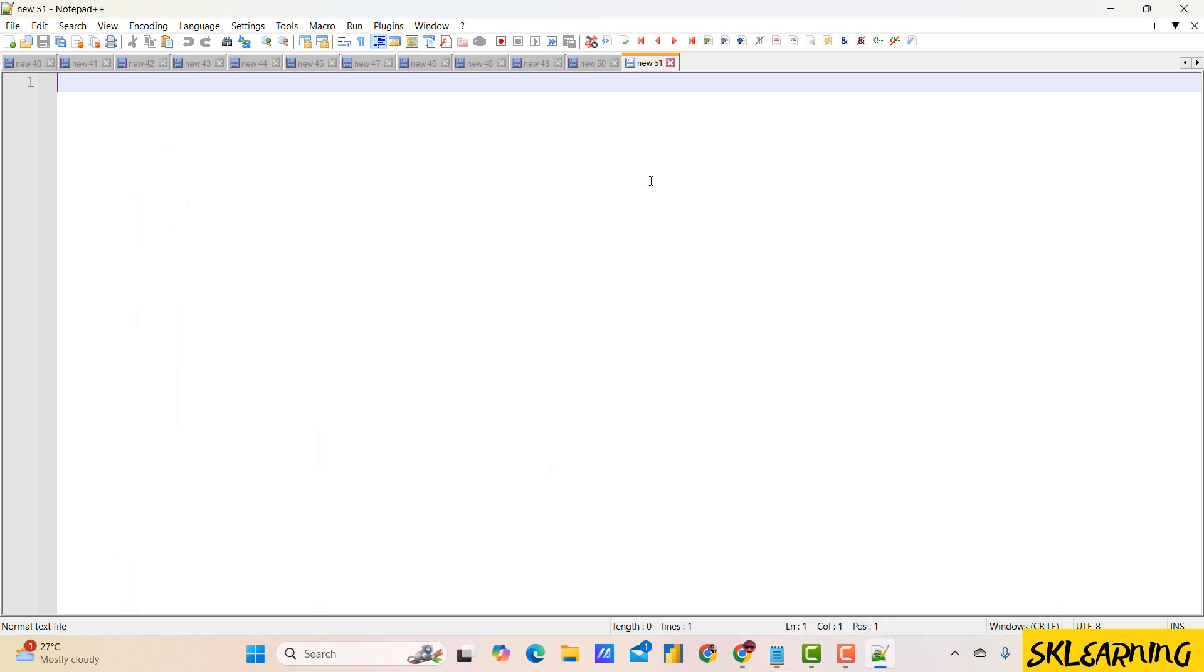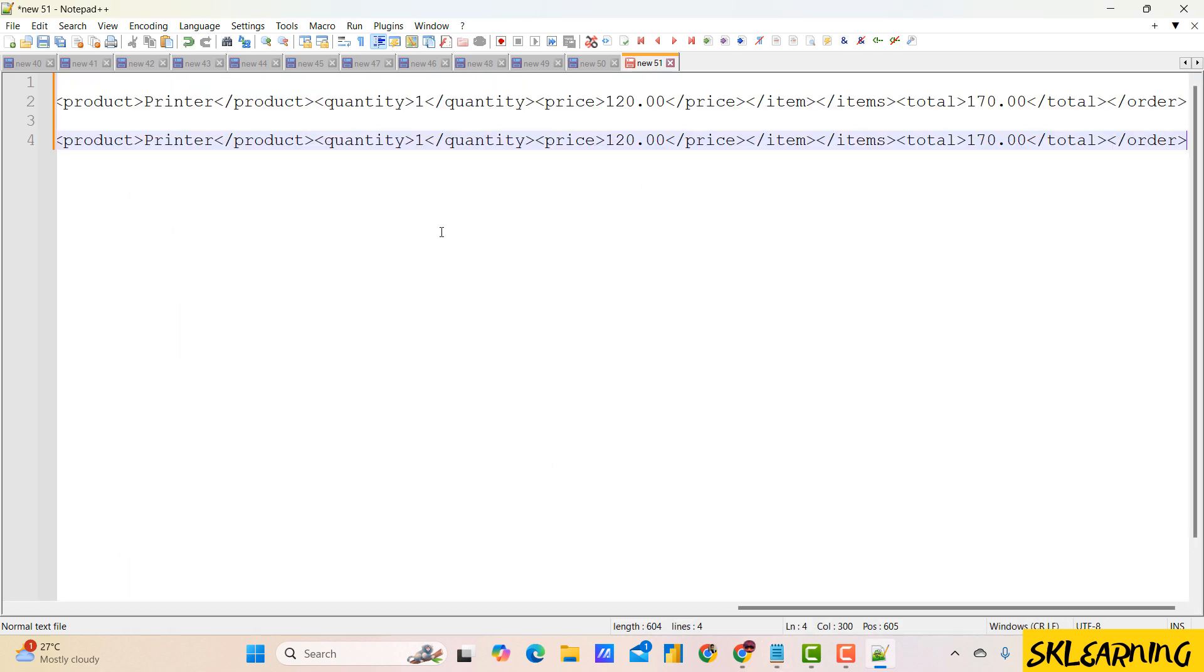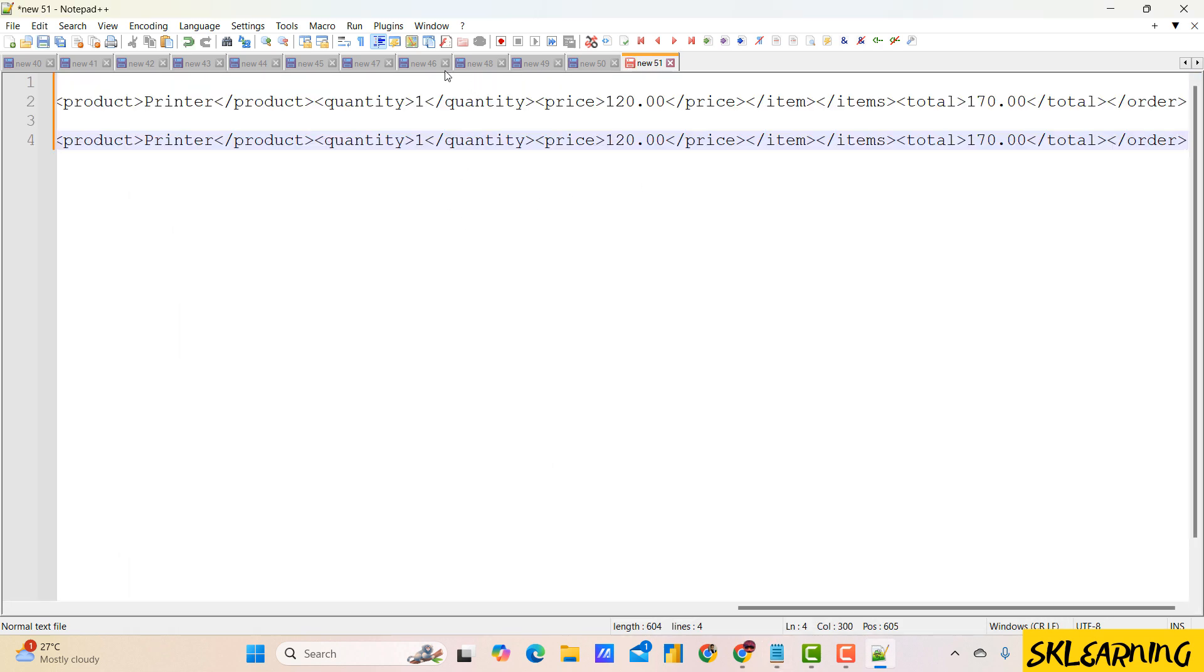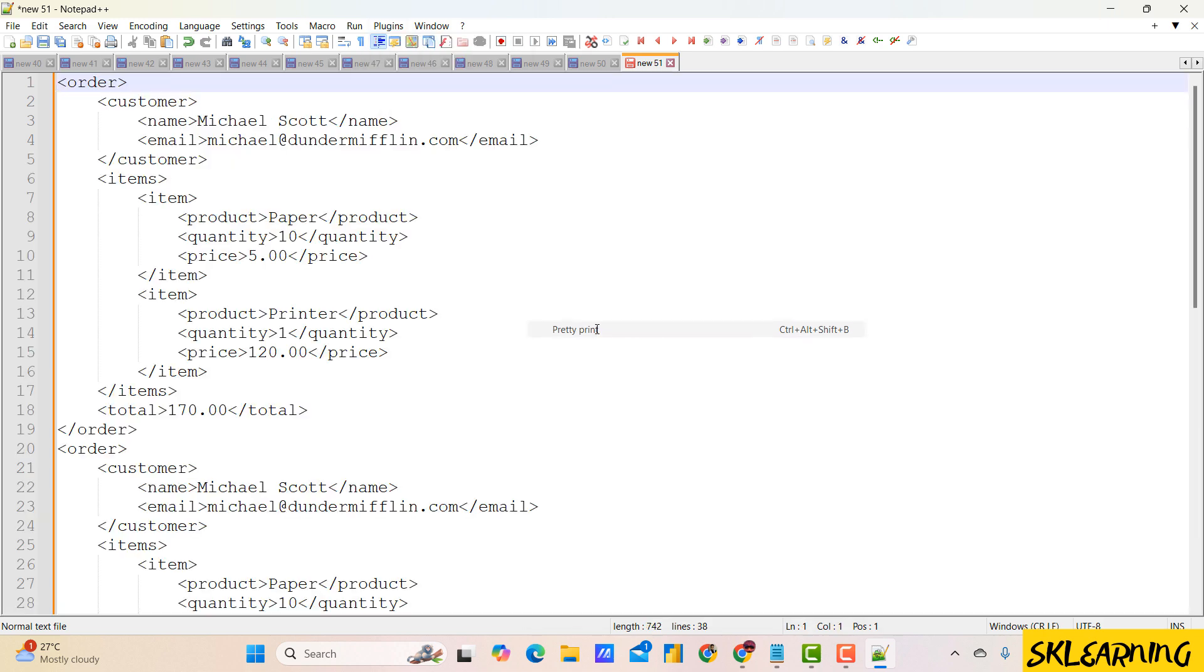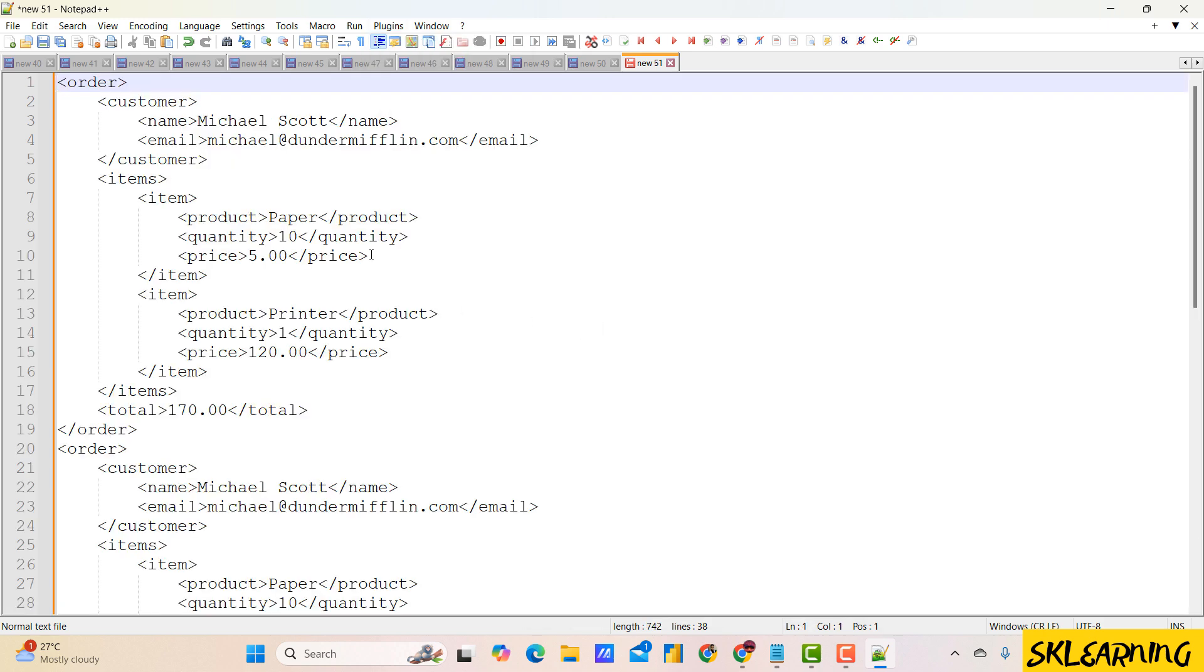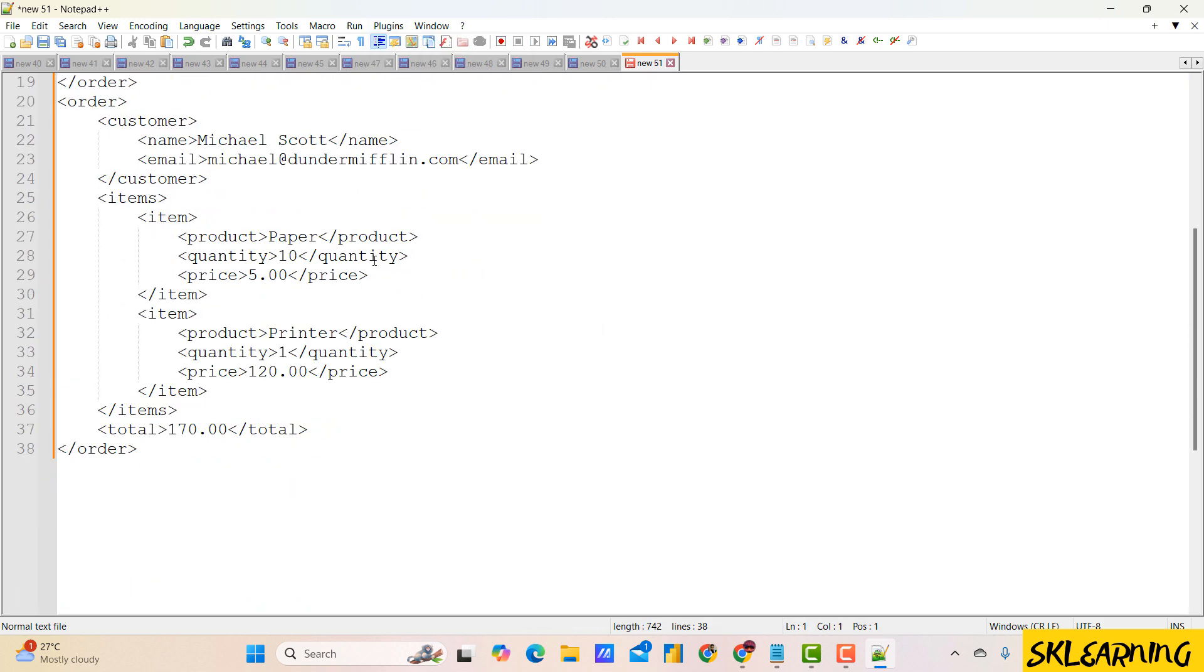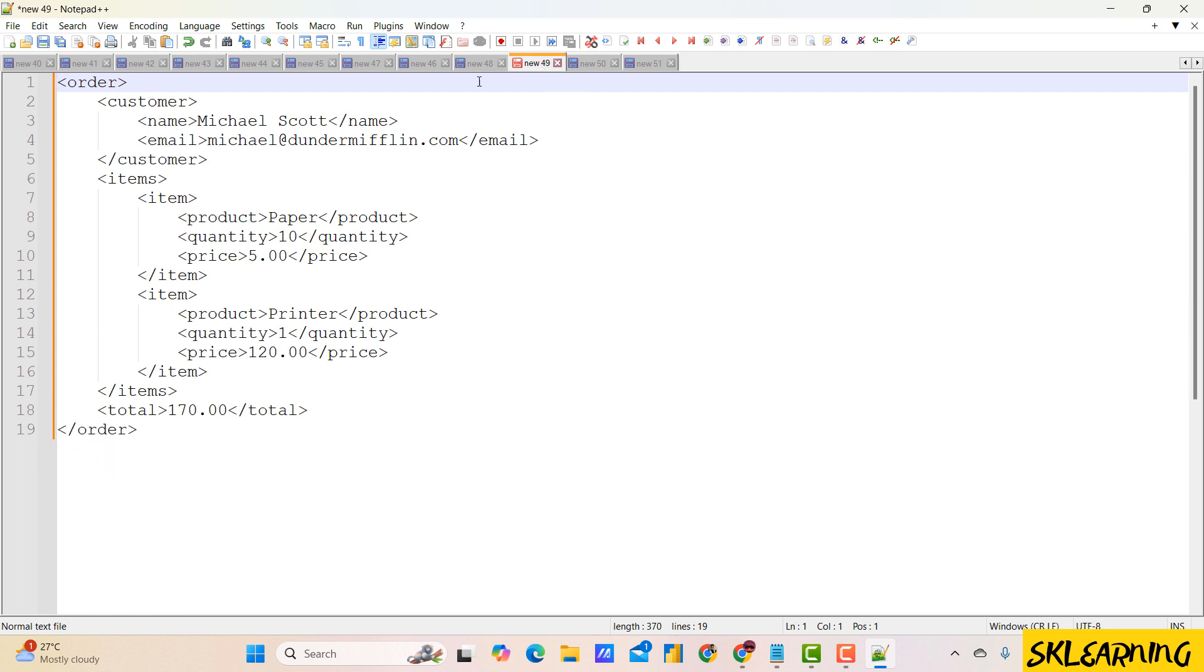Now you know how to work with JSON and XML files in Notepad++ efficiently. Remember, these plugins make it much easier to handle complex data formats, saving you time and reducing errors.